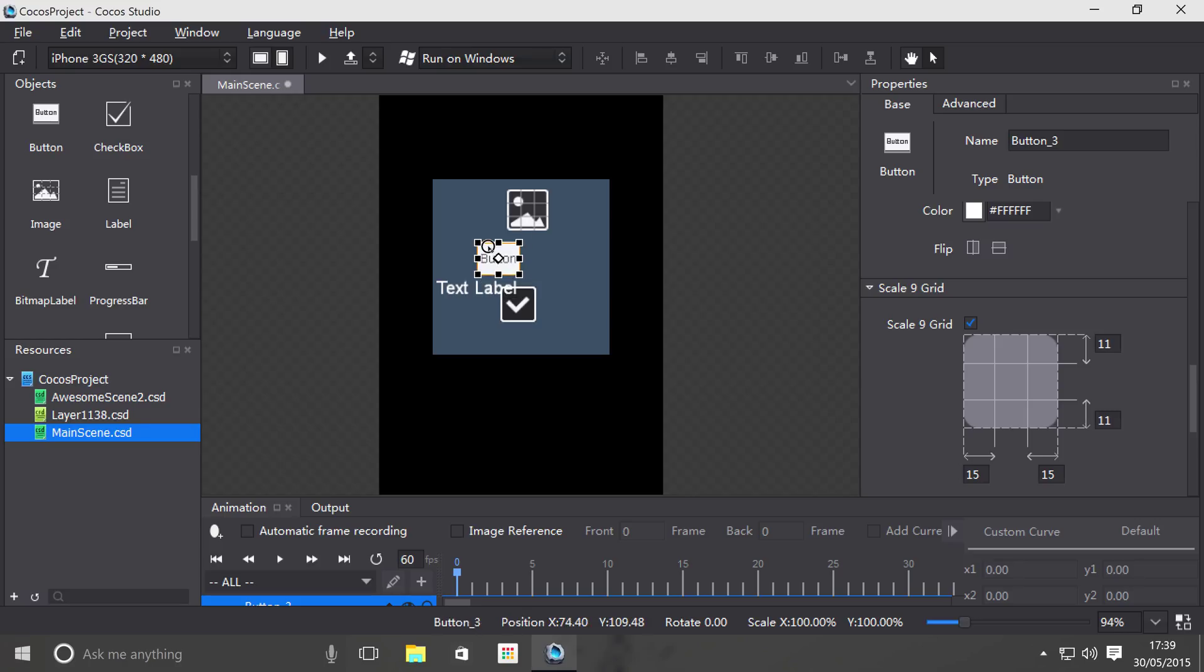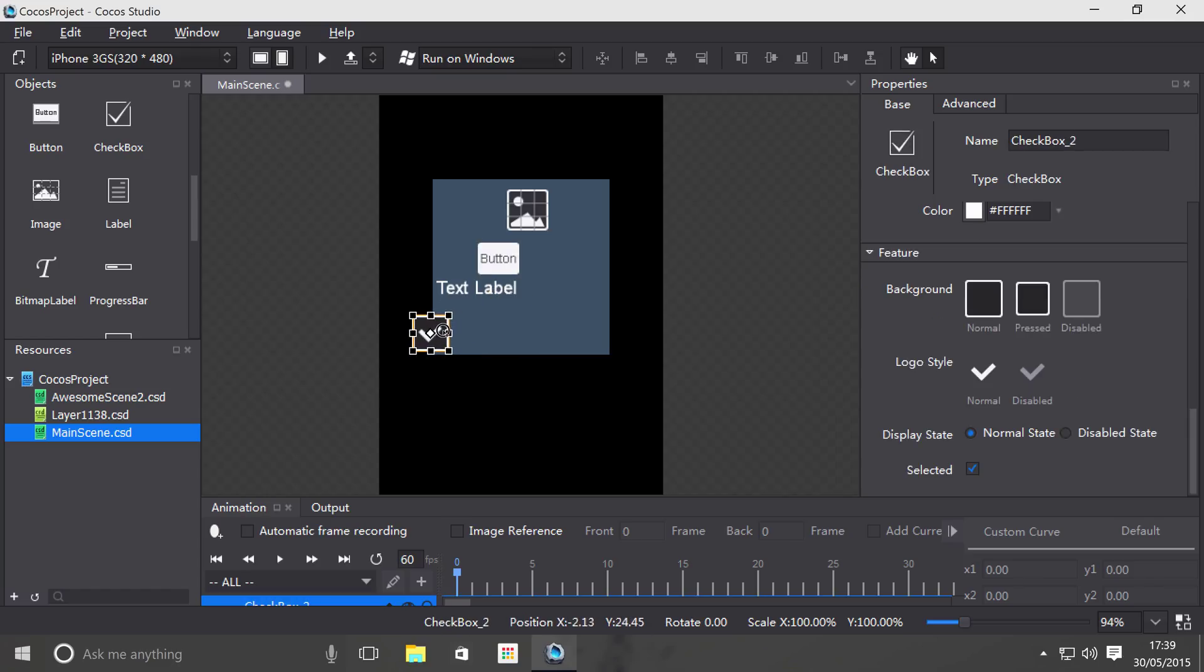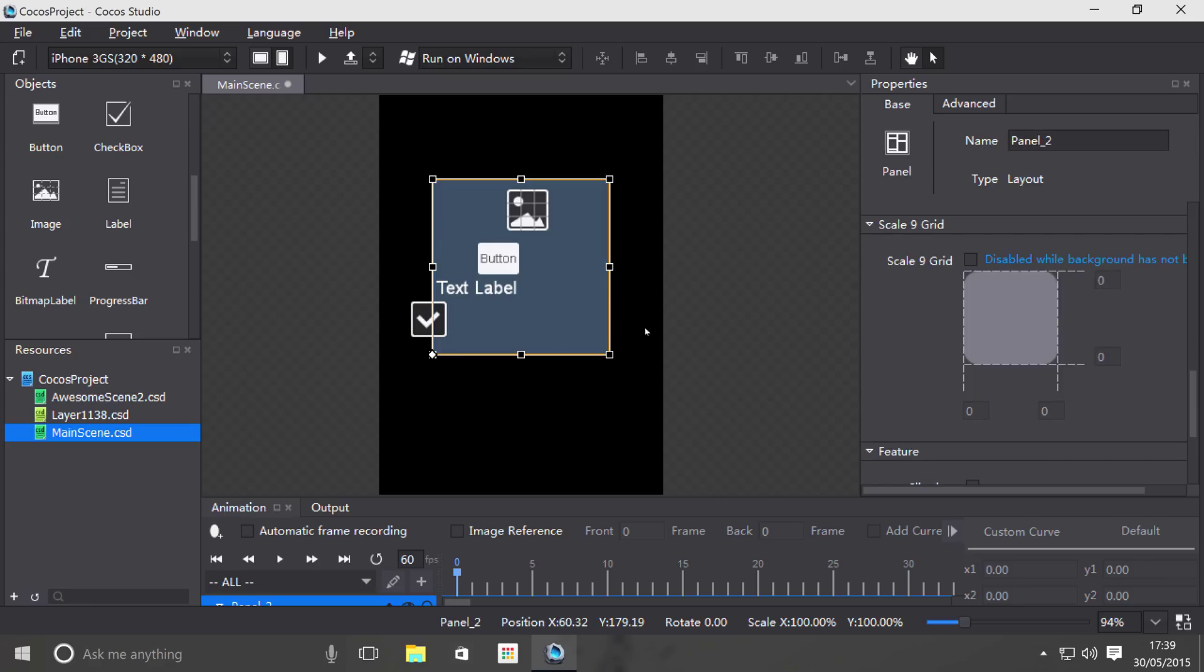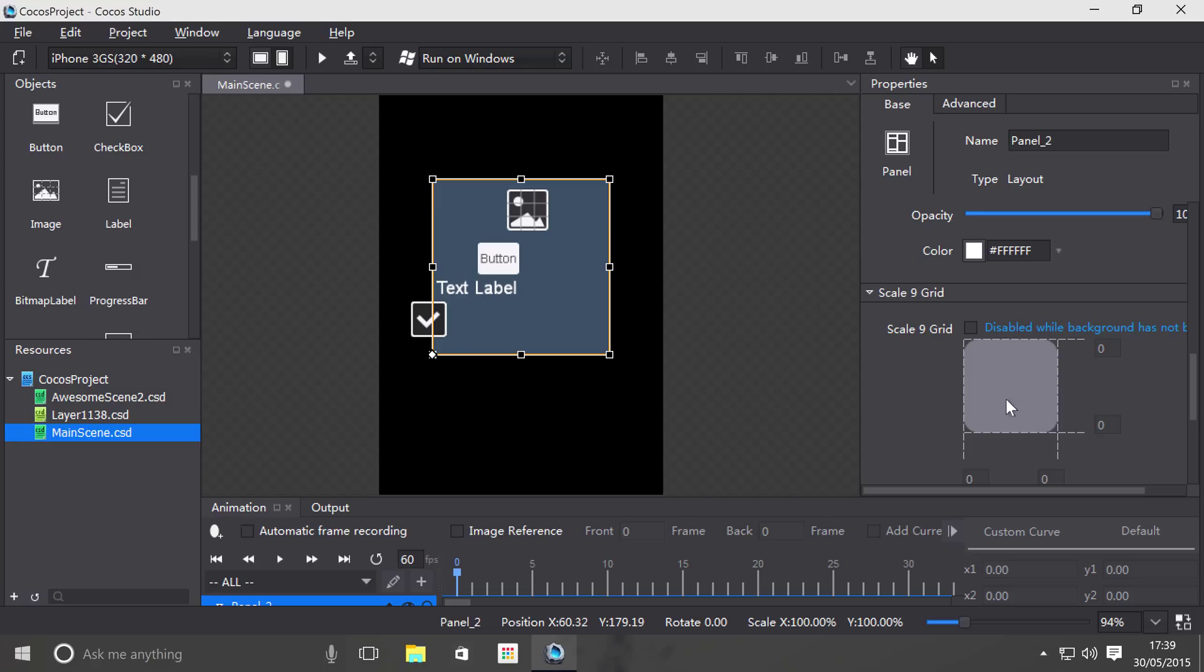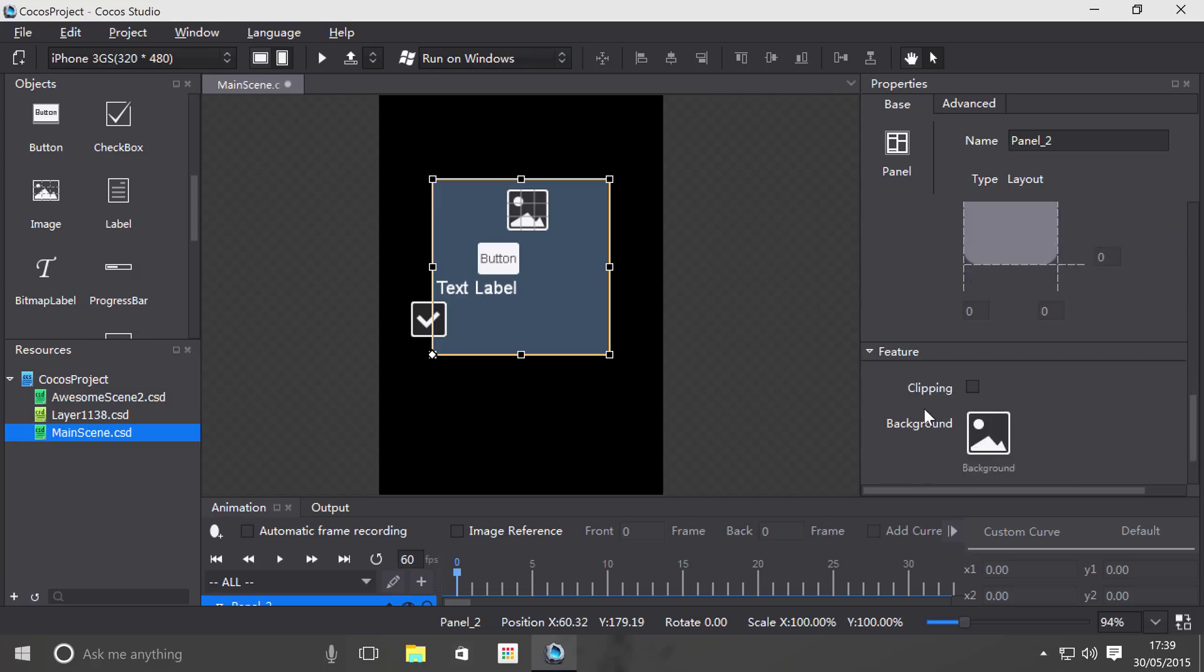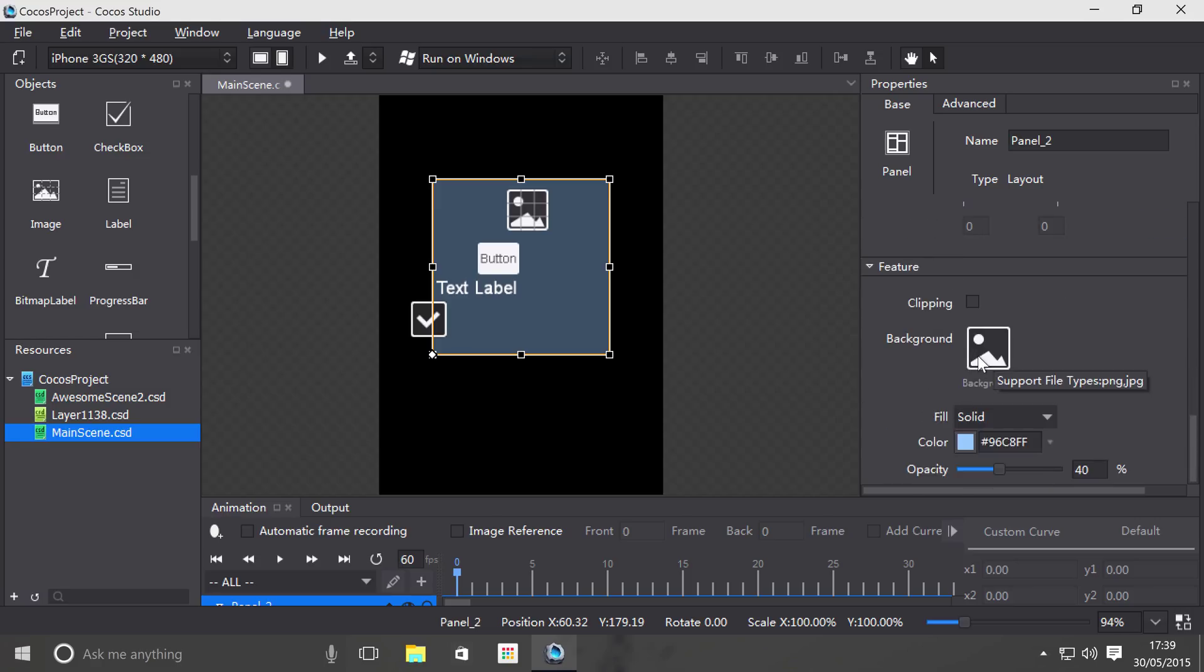Just move that. And what I'm going to do is move this checkbox slightly, and you'll understand why in a moment. So if we scroll down once we've selected the panel, you've got a scale 9 grid if you set your background, which you can set right here.